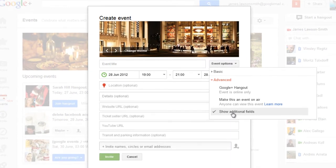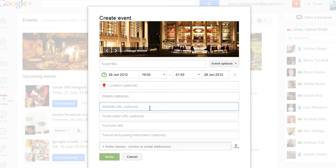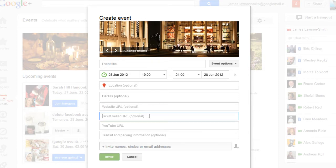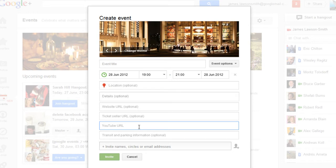Now you do have some other additional options. You can add in a website URL for your event, so if you've got a website dedicated for your event you can add that in so people can find more details. If you're selling tickets for your event you can also add that URL so people can buy tickets directly from your website. If you have a YouTube channel that you would like associated with the event you can add that as well.